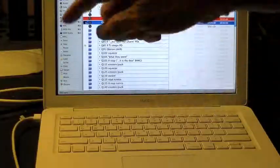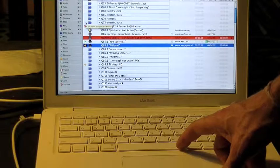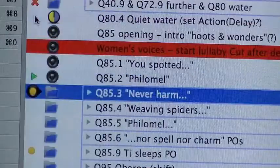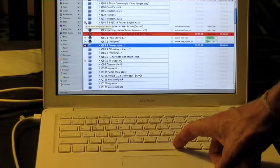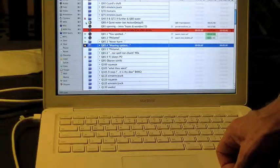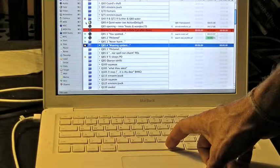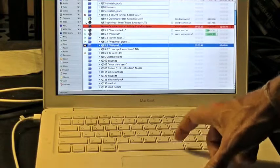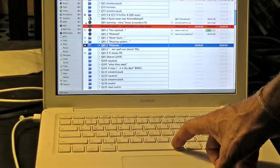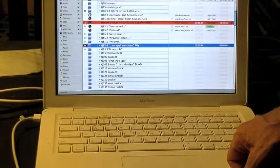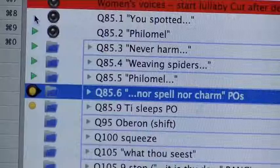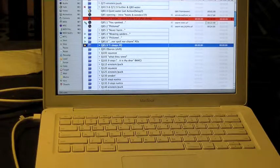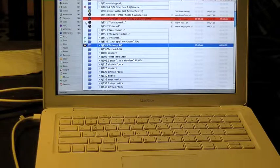You spotted snakes with double tongue. Thorny hedgehogs be not seen. Newts and blind worms do no wrong. Come not near our fairy queen. Philomel with melody. Singing our sweet lullaby. Lullaby, lullaby. Never harm nor spell nor charm. Come our lovely lady nigh. So good night with lullaby. Weaving spiders come not here. Hence you long-legged spinners hence. Beetles black approach not near. Worm nor snail do no offense. Philomel with melody. Singing our sweet lullaby. Lullaby, lullaby. Never harm nor spell nor charm. Come our lovely lady nigh. So good night with lullaby. Hence away now all is well. One aloof stand sentinel.